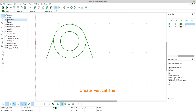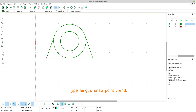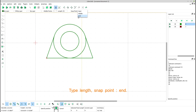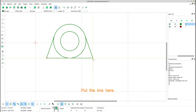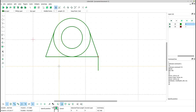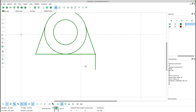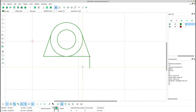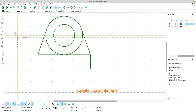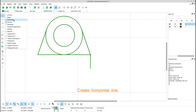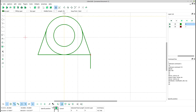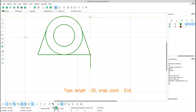Create a vertical line. Type length, snap point end. Put the line here. Create a horizontal line. Type length 25, snap point end.